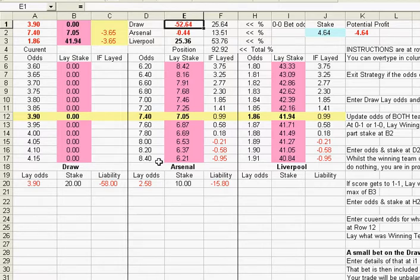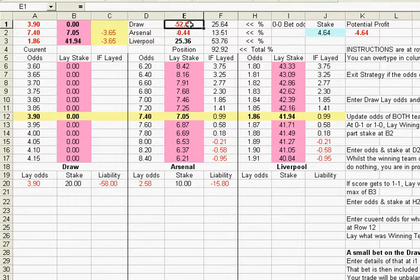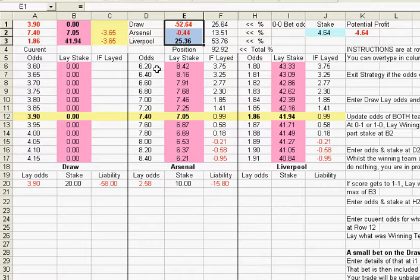So what we need to do is towards the end of the game look to bet the draw to equalise these liabilities a bit and get that liability right down.